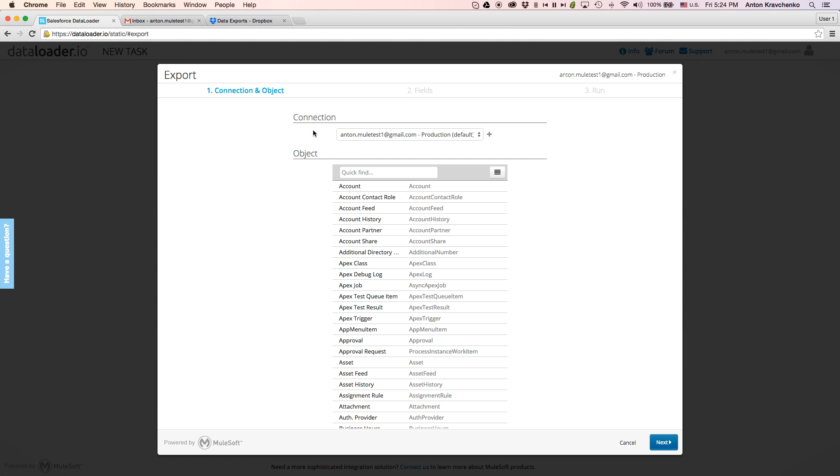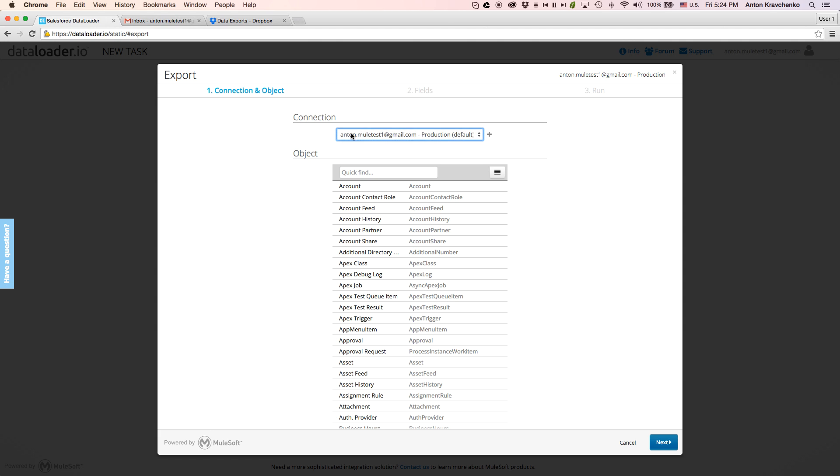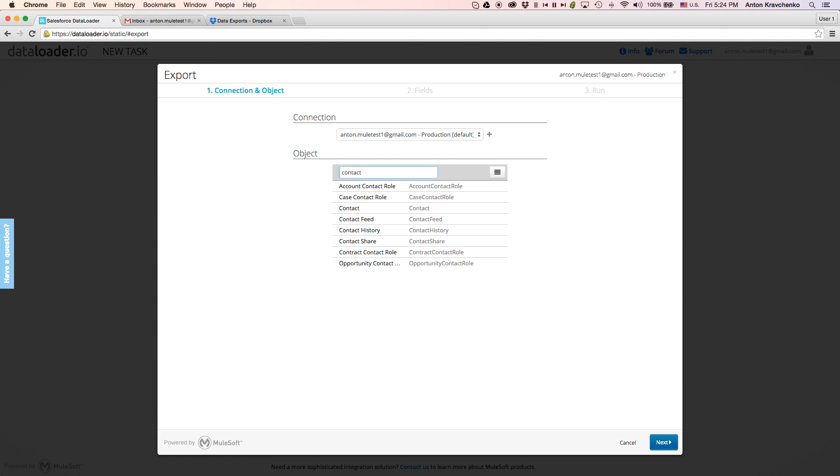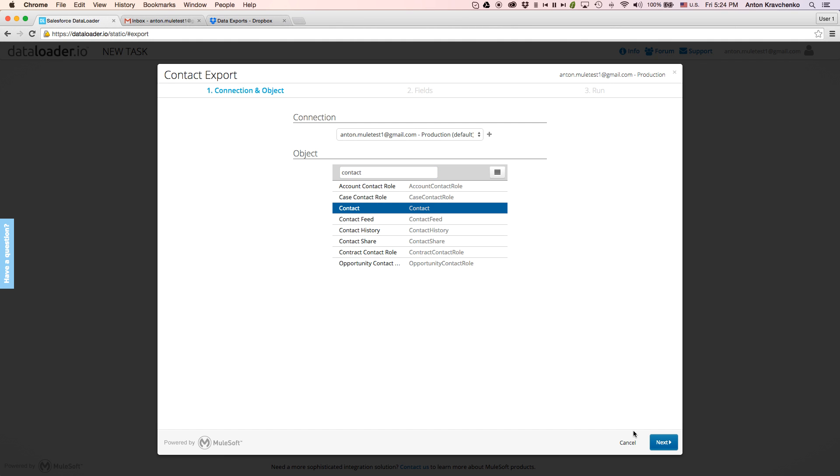In this demo, we are using an enterprise edition of Dataloader.io, so you can see that we have multiple Salesforce connections available here. We will use the default one and proceed with the export. We will search for the object type we want to export, select it and click next.